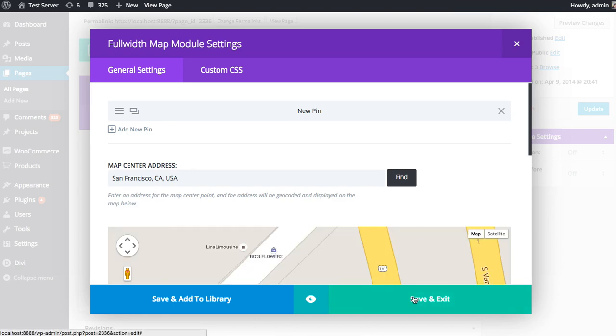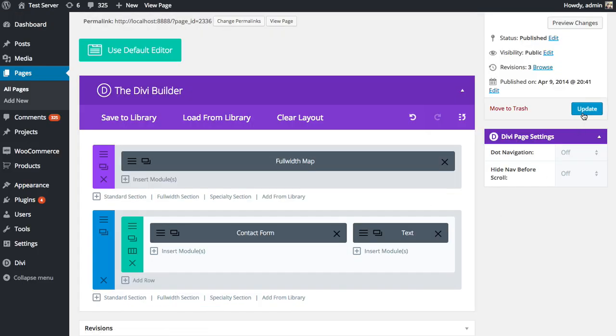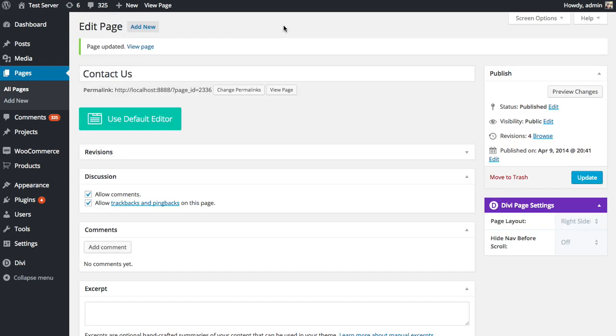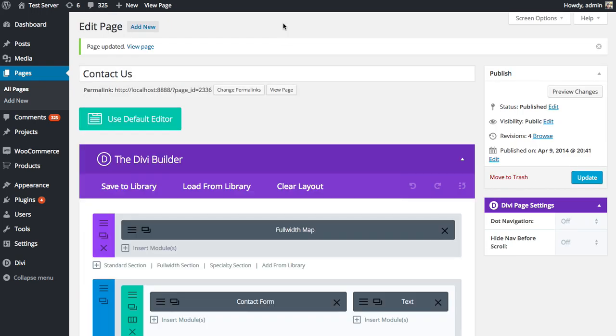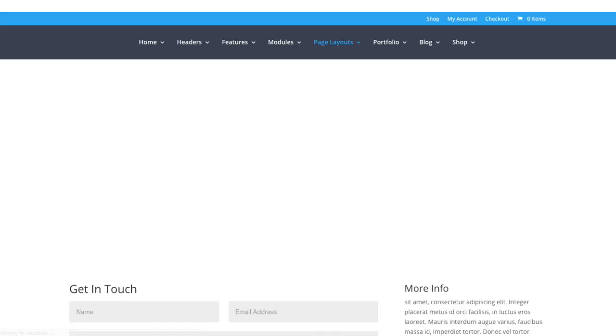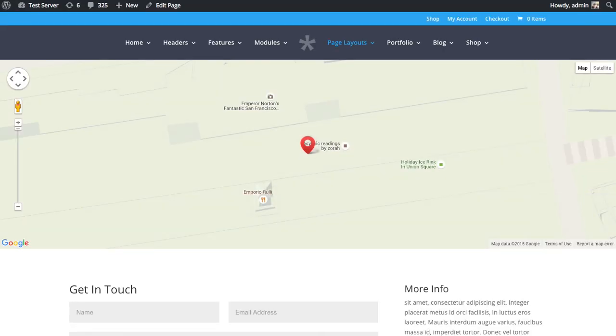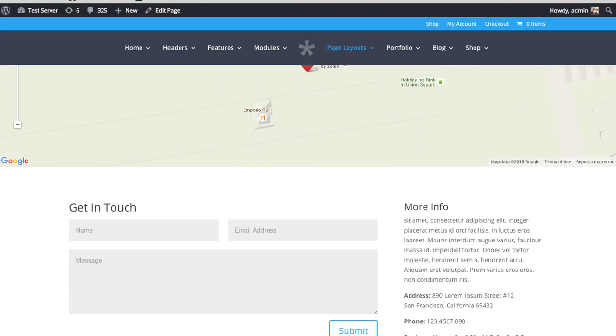And I'm going to save and exit. And we'll take a look at that page again. And this time you'll see that the map extends the full width of the page here, which is a pretty cool effect.